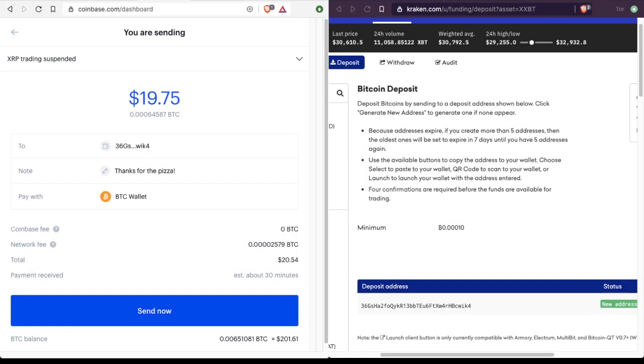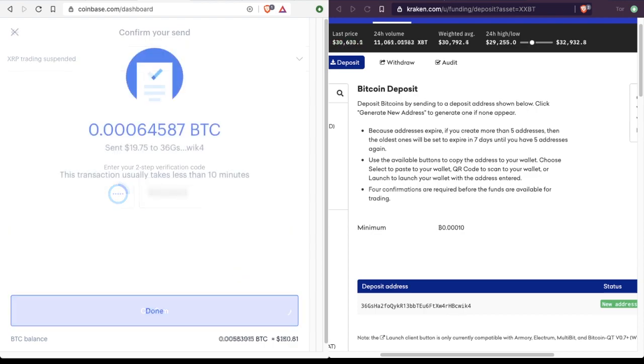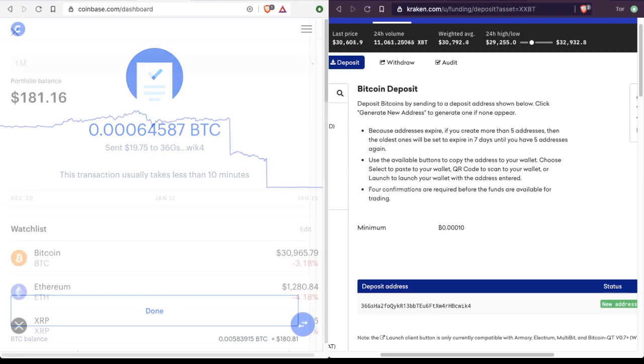And when it says here that this transaction usually takes less than 10 minutes, what it's referring to is for the transaction to actually hit the blockchain, not necessarily to be confirmed in three or four blocks. In other words, the miners will pick up the transaction and begin to process it.